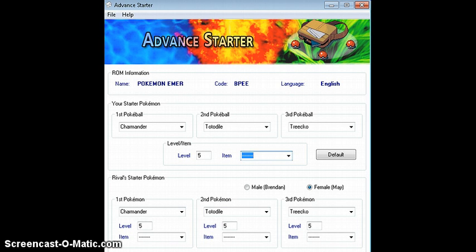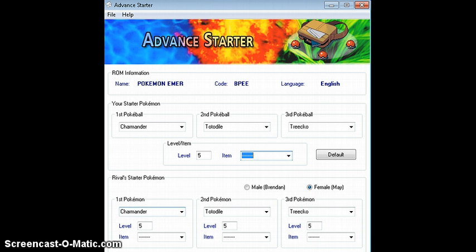And then you can also change your rival starter Pokemon. So I've gone with the same. Level 5, level 5, and level 5. You can choose if they're male or female. So I've just gone with the same here. And I'll show you what it looks like in-game. So see you in a minute.